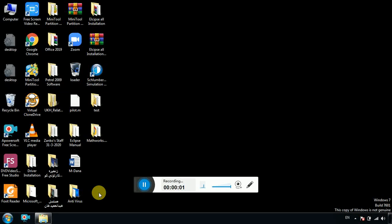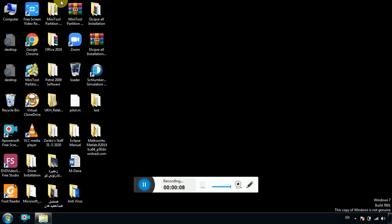Hello everyone. In this video I will show you how to install MATLAB. First of all, you should know your operating system.